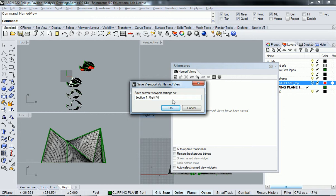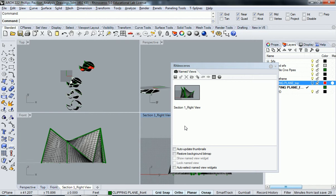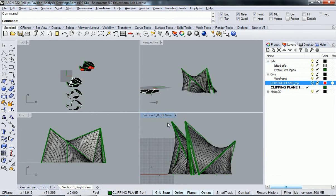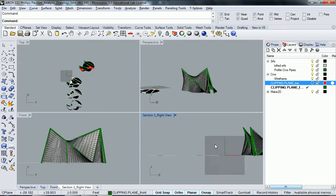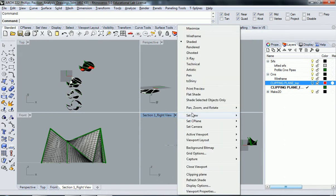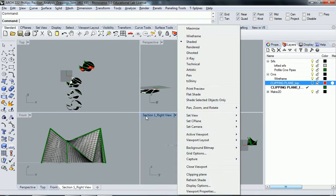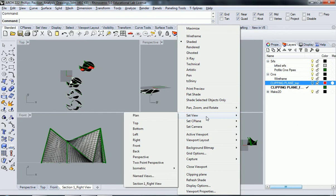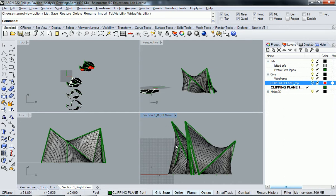I've created a new view for myself, so anytime if I get off that view for some reason, I can always right-click on the name here, go to set view, and go back to the one I just created. It'll bring me right back to where I want to be.